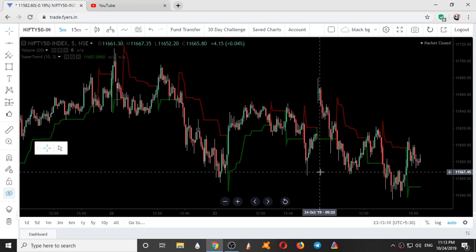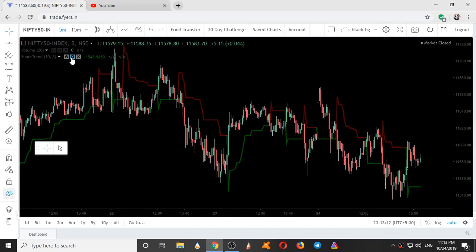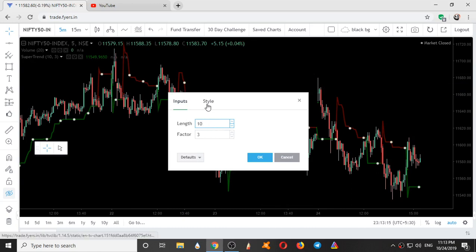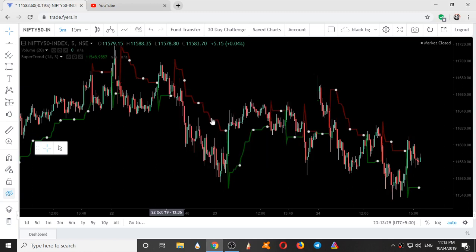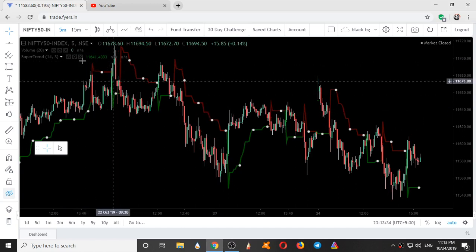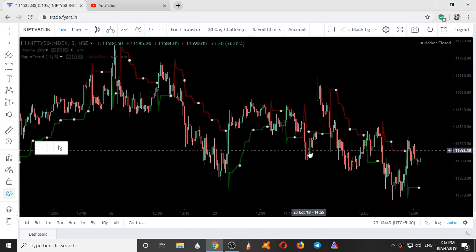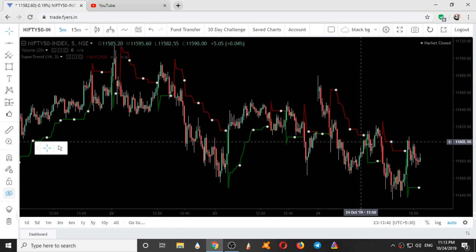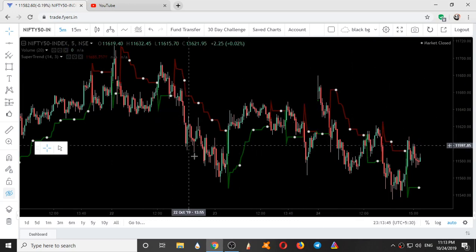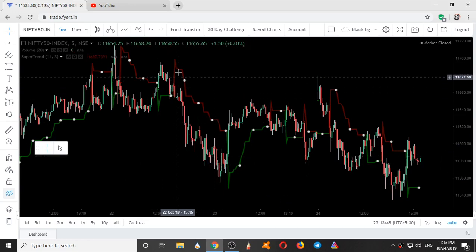Supertrend is an indicator which gives buy or sell signals based on some inputs. Here the inputs I have given are length 10 and 3. There are some settings for the Supertrend which generally people input with 14 as the input and 3 or 1.5 as the period. So these are the basic general settings which people use for the Supertrend. Based on certain calculations, this Supertrend gives buy or sell signals.